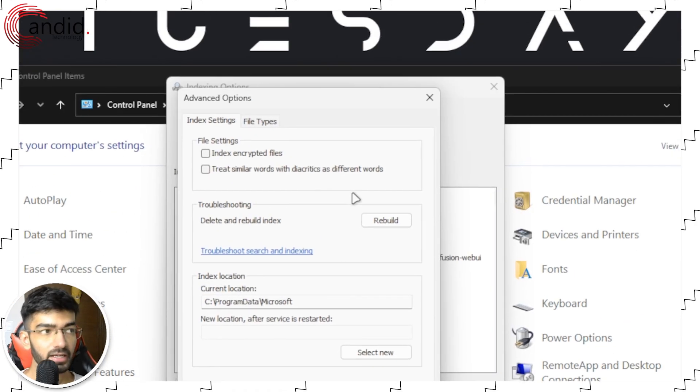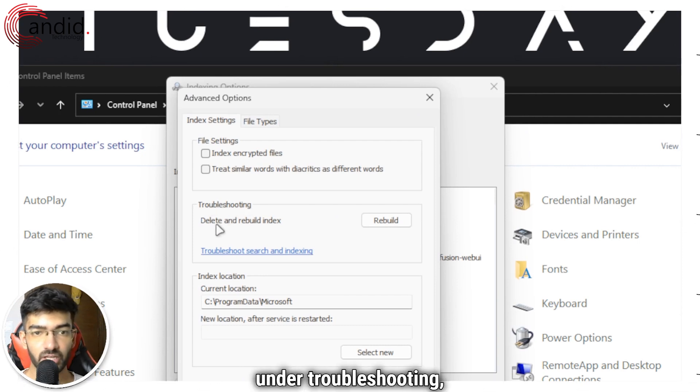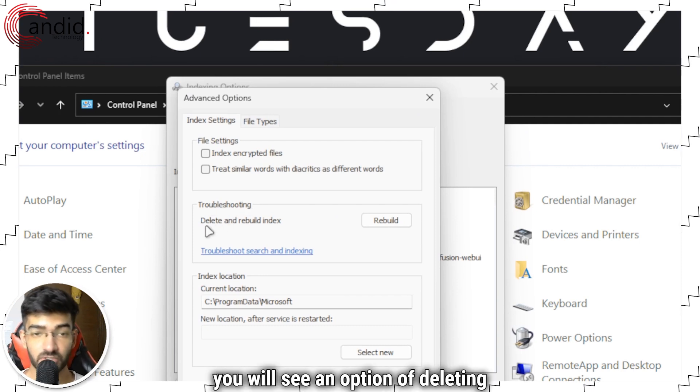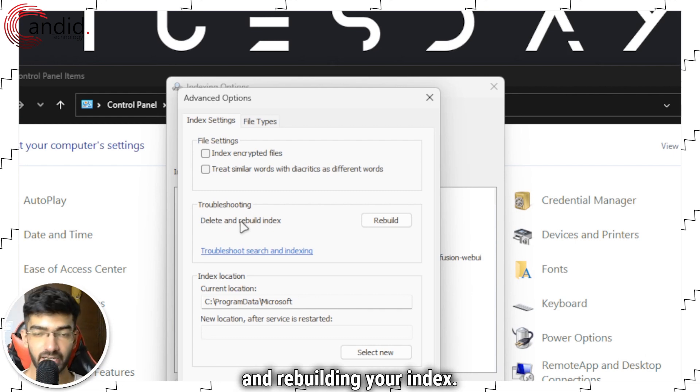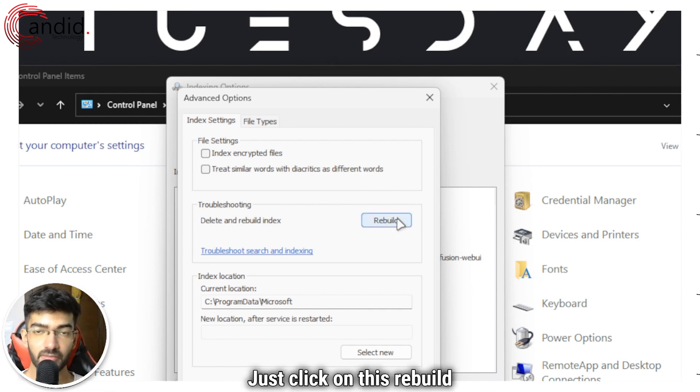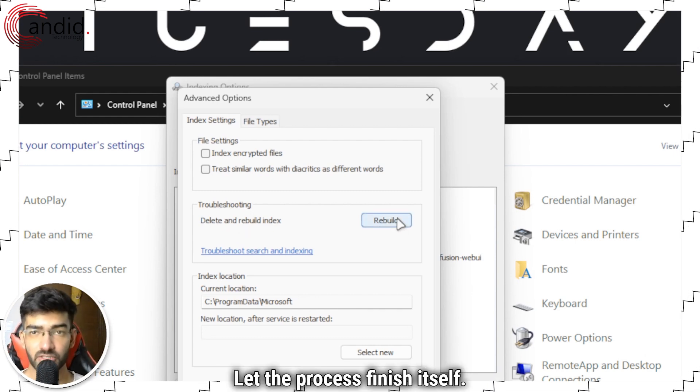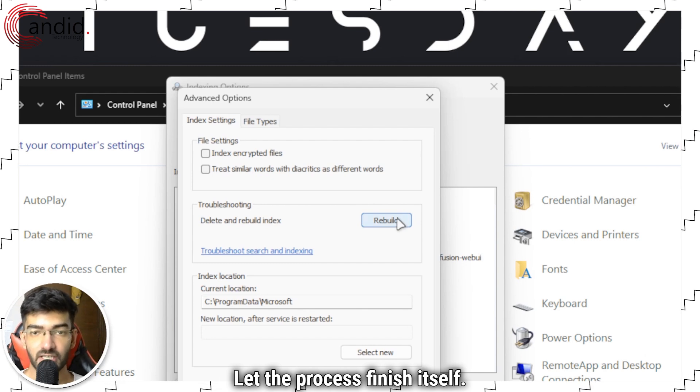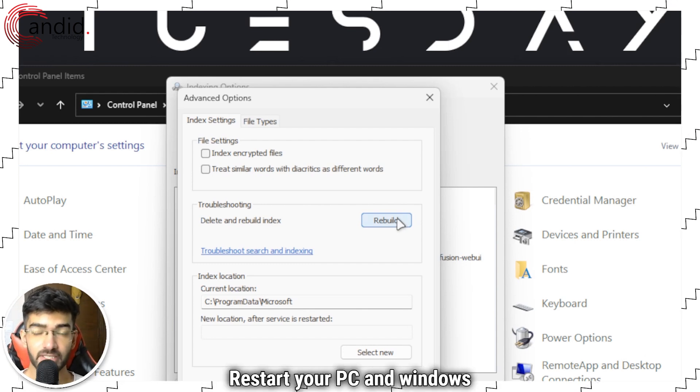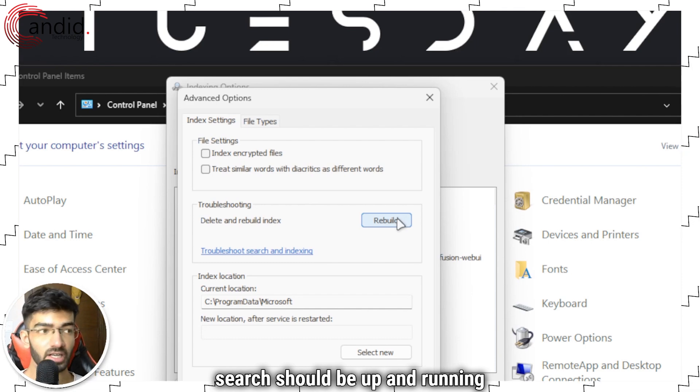And in here under Troubleshooting, you will see an option of deleting and rebuilding your index. Just click on this Rebuild button here. Let the process finish itself, restart your PC, and Windows search should be up and running once again.